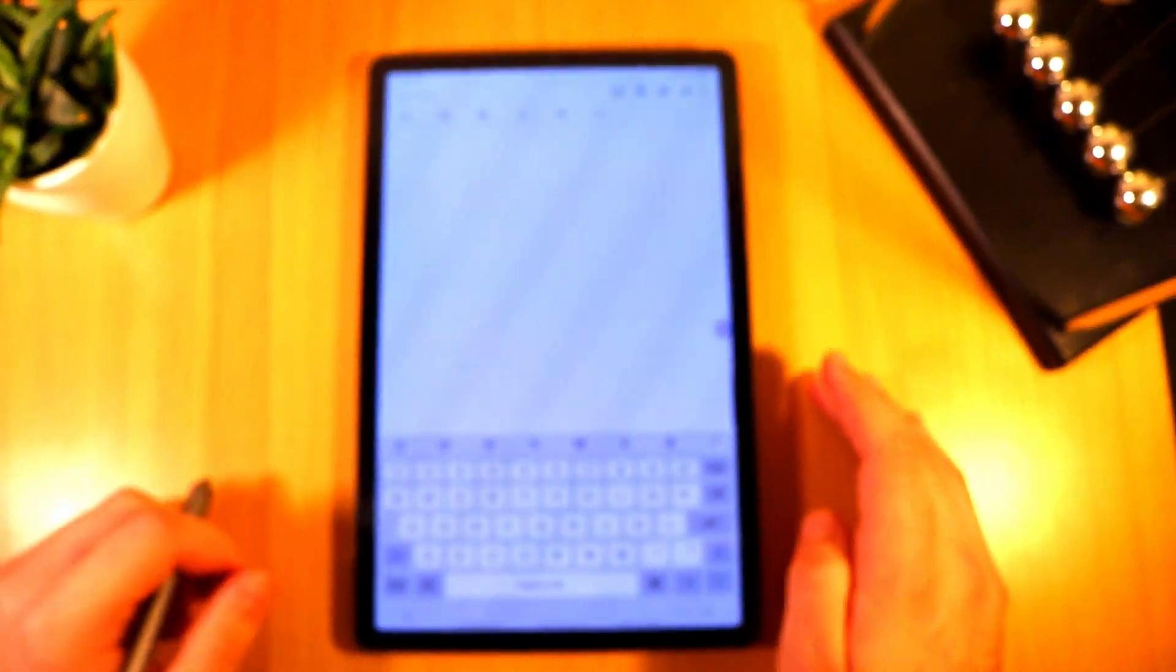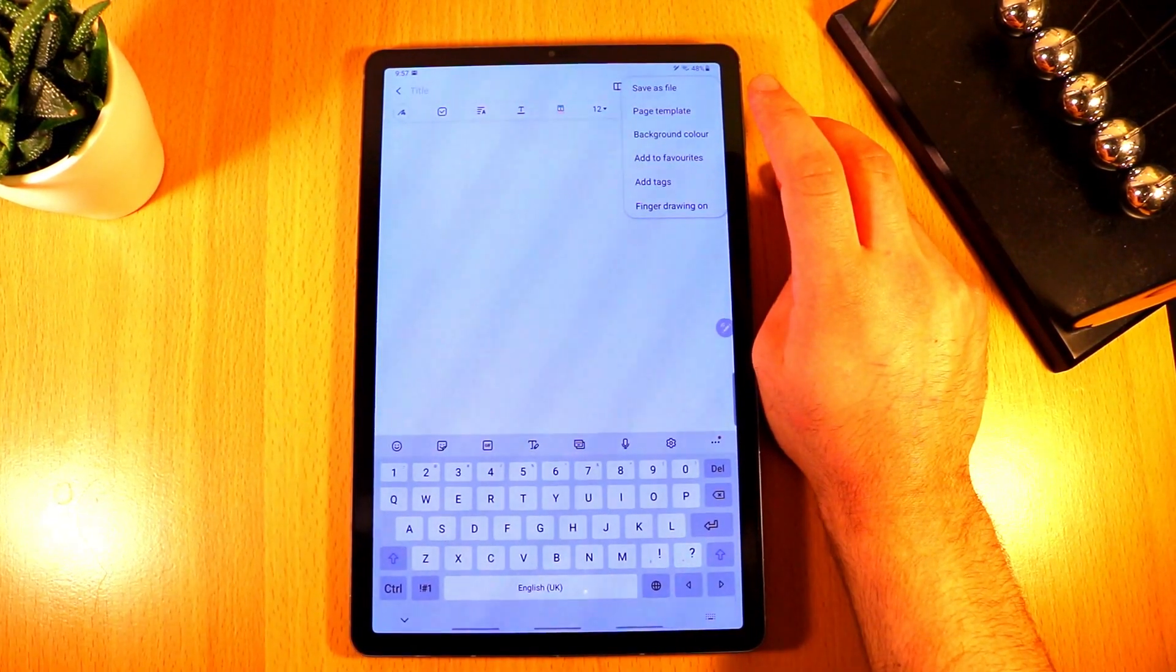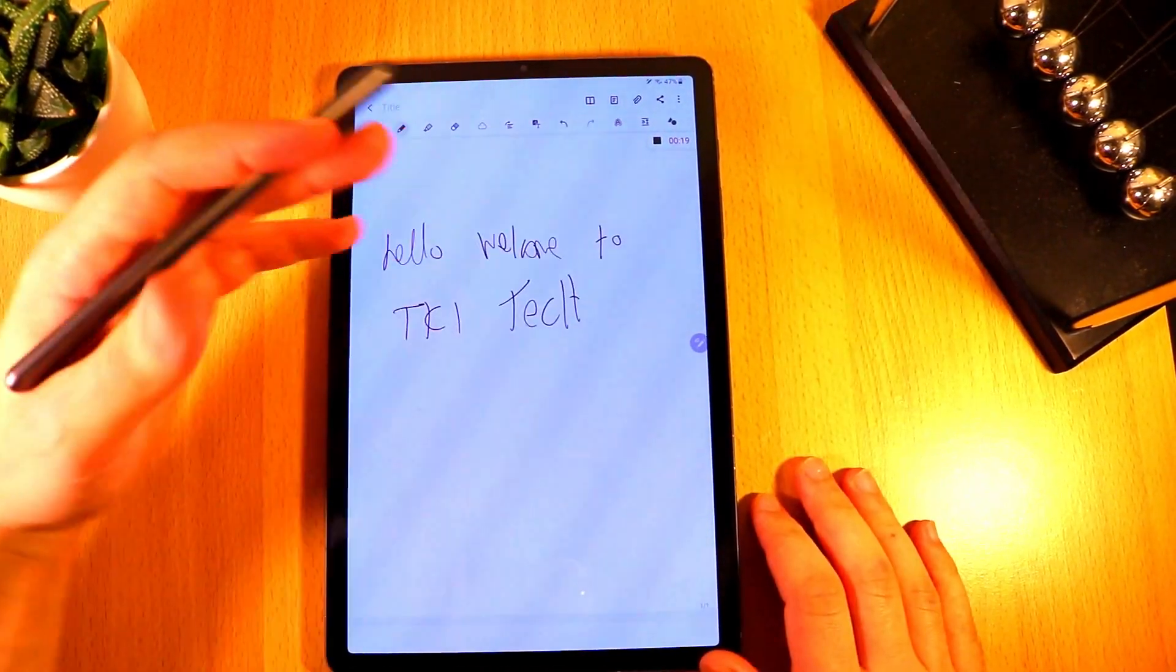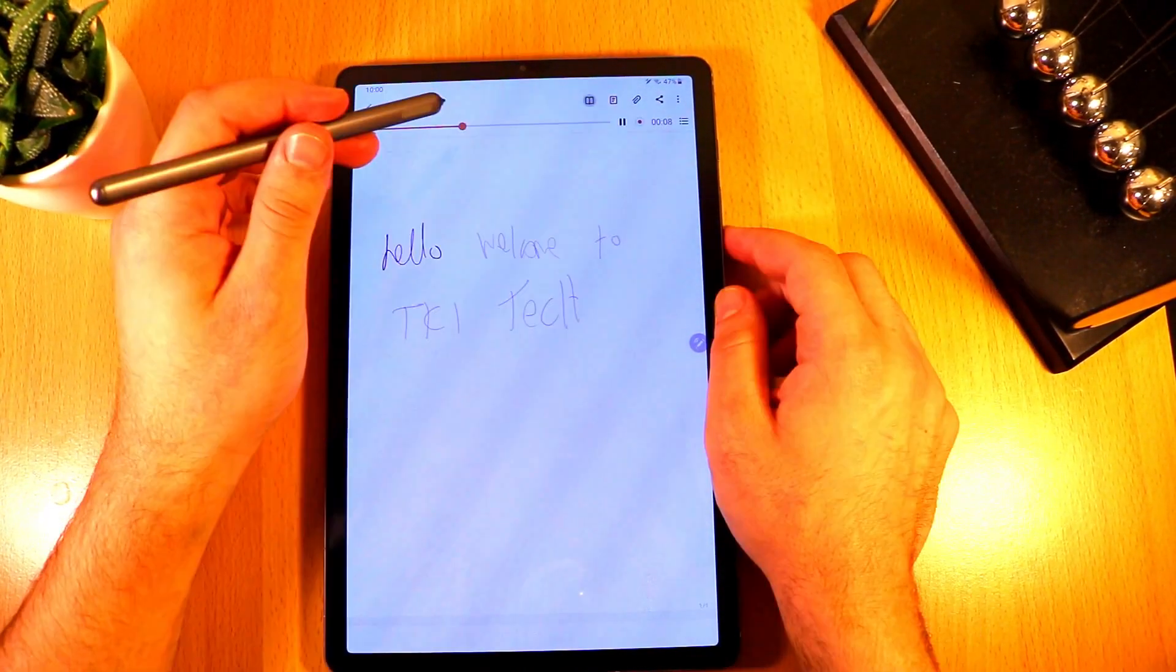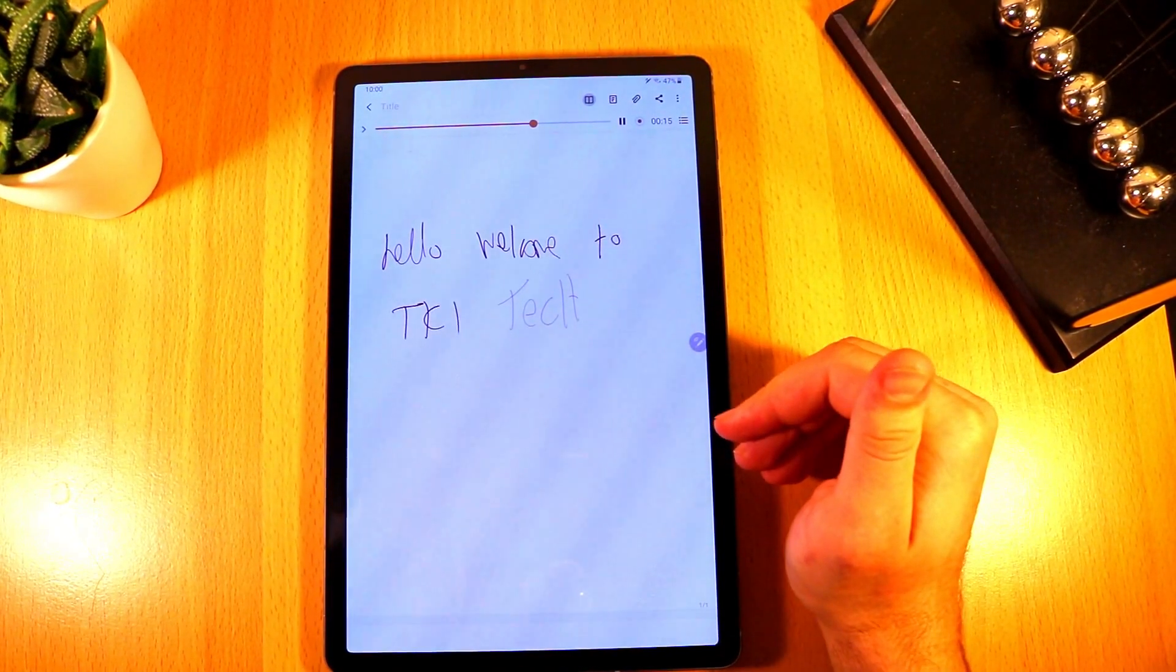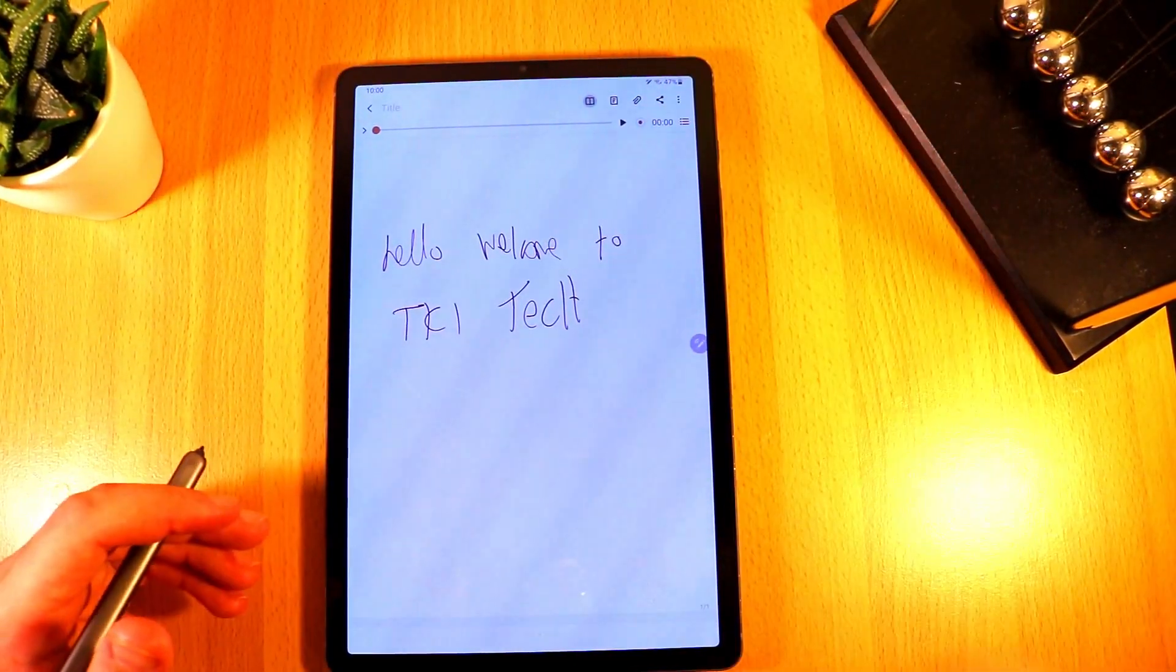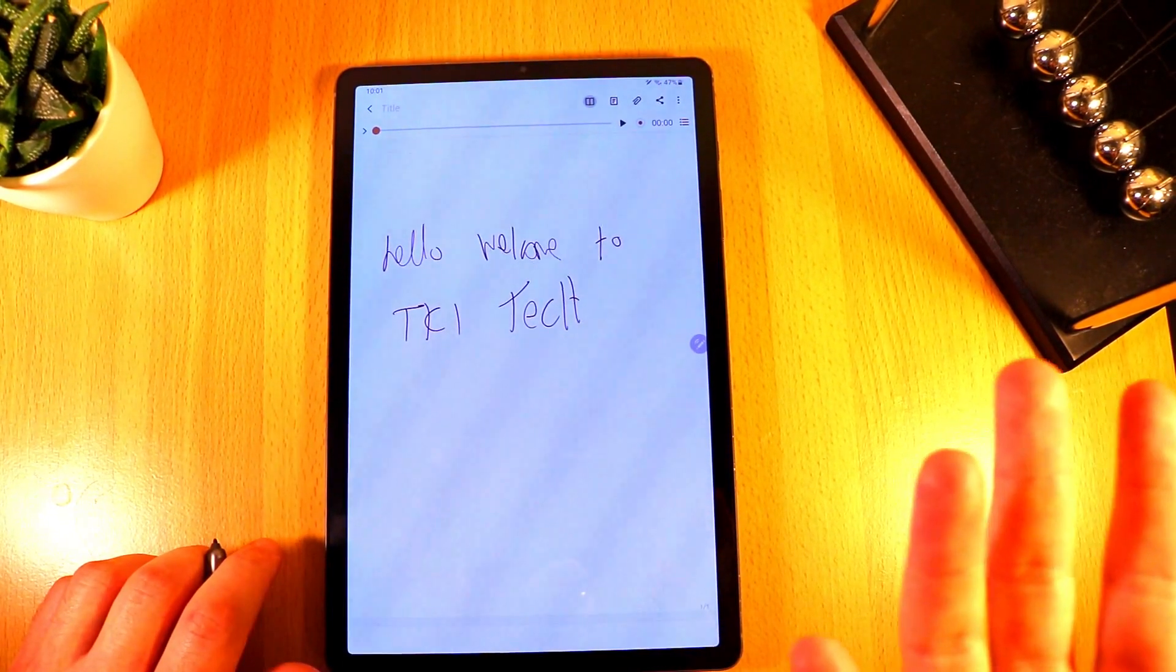Now there are some other changes that Samsung have done, a lot of them maybe I wouldn't really use. One of them that I just wanted to quickly mention was this new audio recording feature. What this does allow you to do for example is start recording and then you can write. So for example if I wrote hello welcome to TK Tech and I paused it and if I played it back it will go through the recording and bring up the text as you wrote it during that recording. So for example if you were in a lecture hall and you're recording your lecturer and writing text at the same time it will bring up your text as the lecturer is speaking. Personally I would never see myself using this feature. I just wanted to mention it because it is more of a significant update and maybe one of you would find it useful.